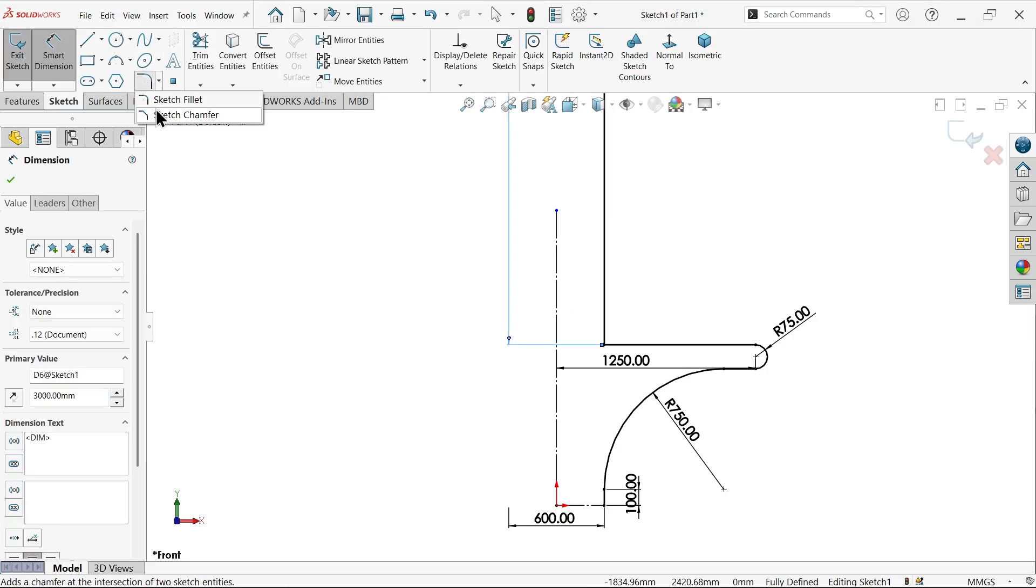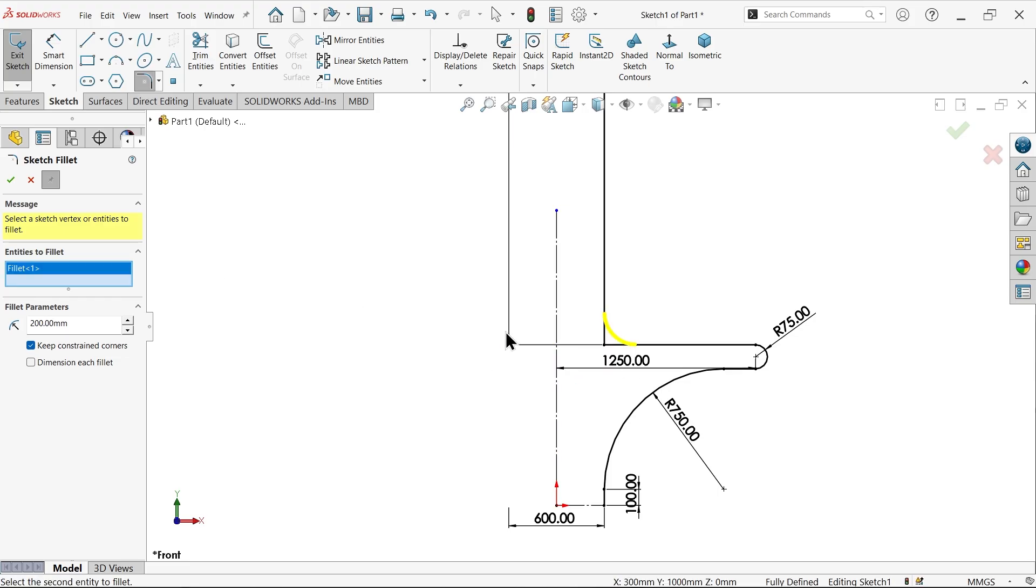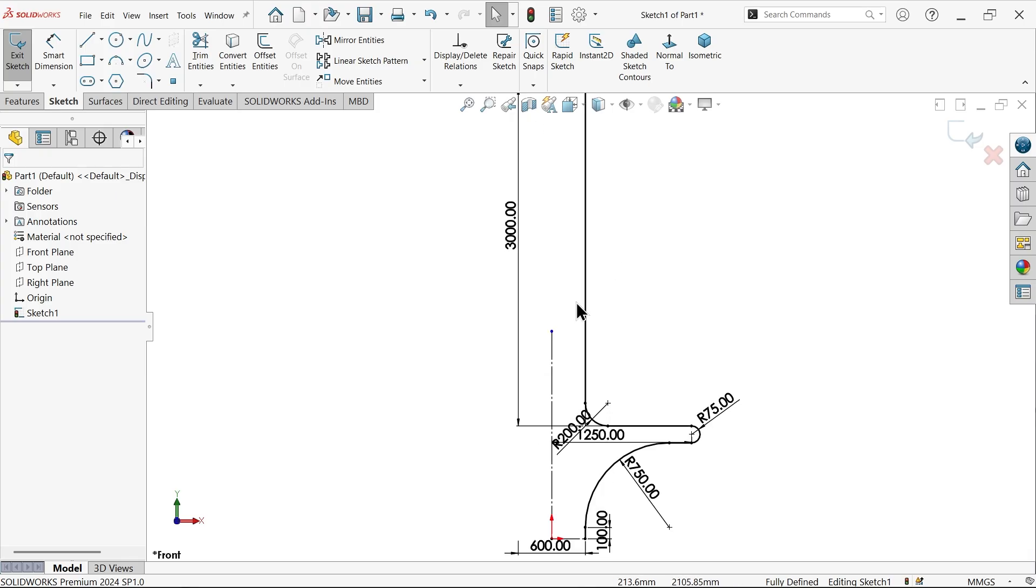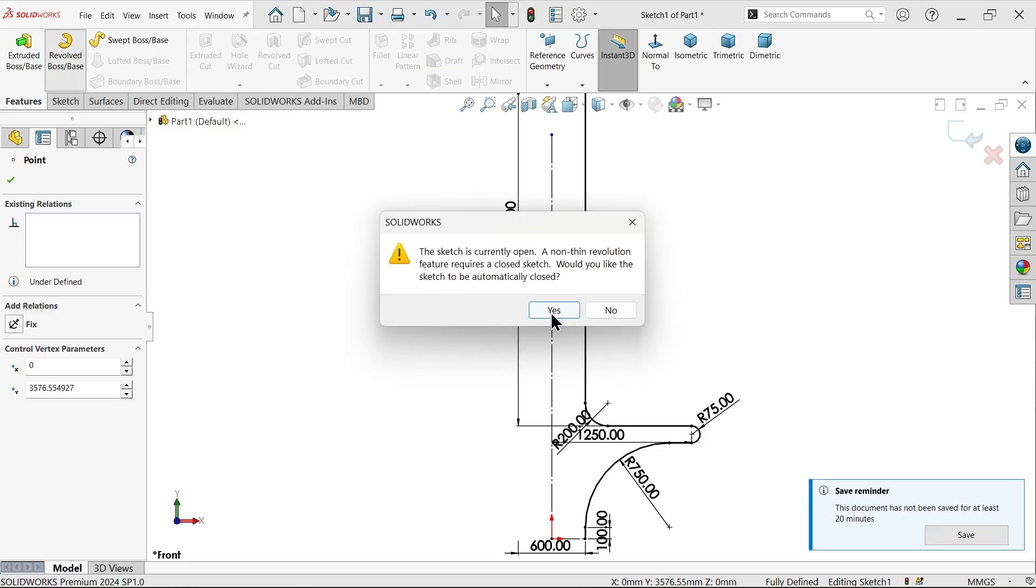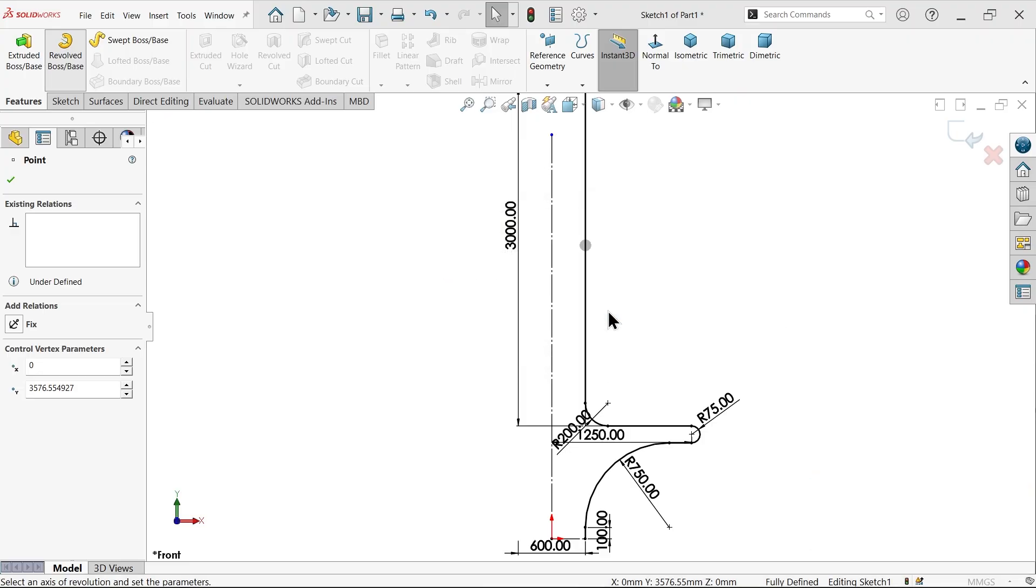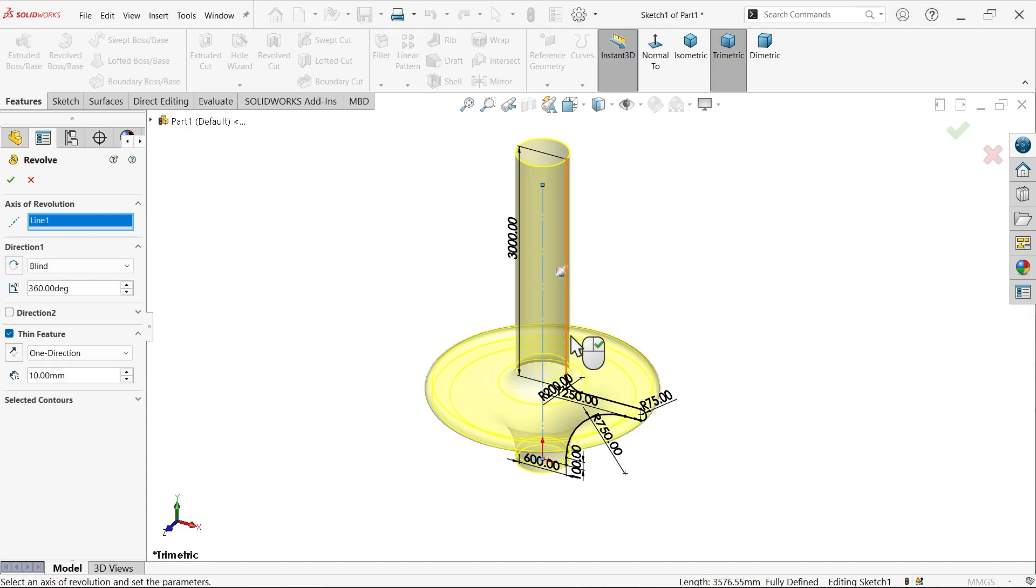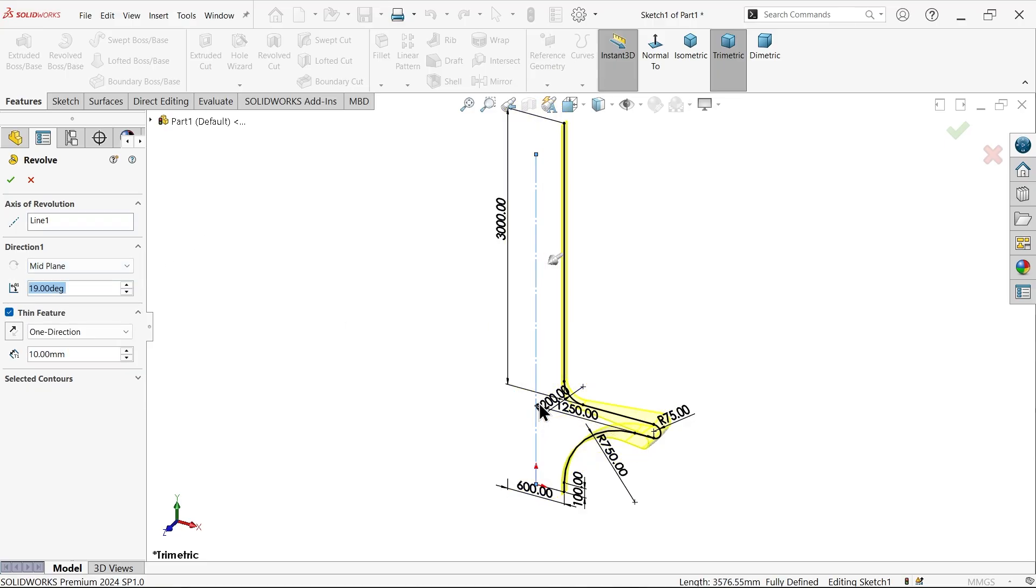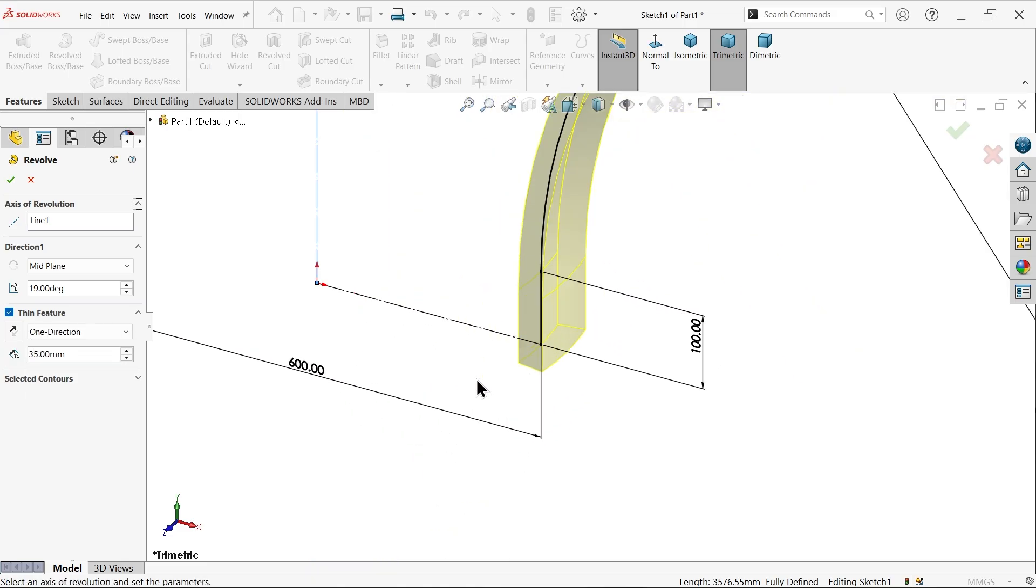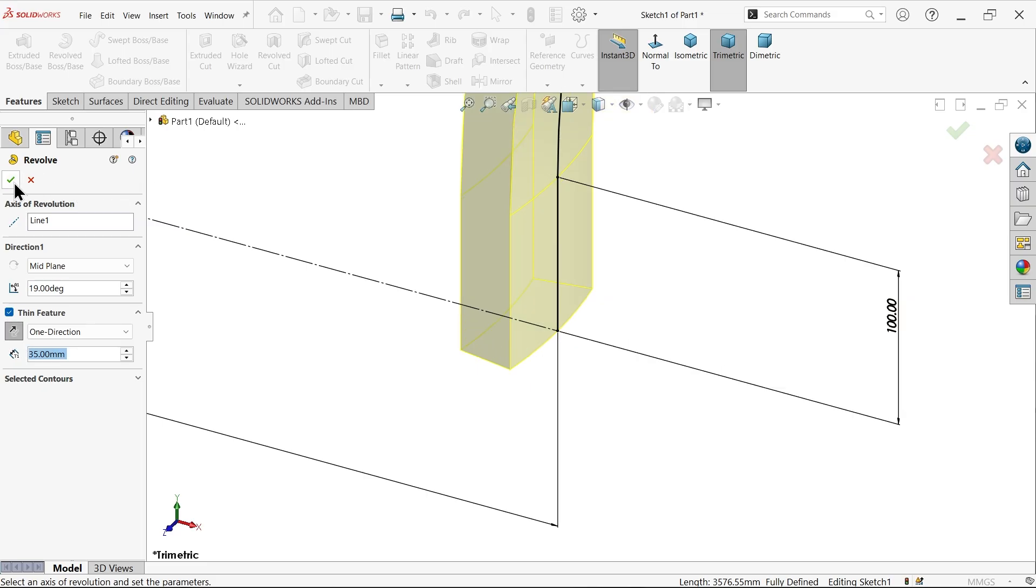Sketch fillet here, make radius 200 millimeters, and select this corner. Say yes and cancel. This is the first step. Go to feature and activate revolve boss base feature. This is open geometry, that's why it asked 'do you want to close?' Say no. Axis of revolution, let me choose this, but I want to make only 19 degrees. Mid plane, material will flow both sides equally. Thin feature, how much thickness? 35 millimeters. Material flows outside, so reverse and make inside. Say okay.